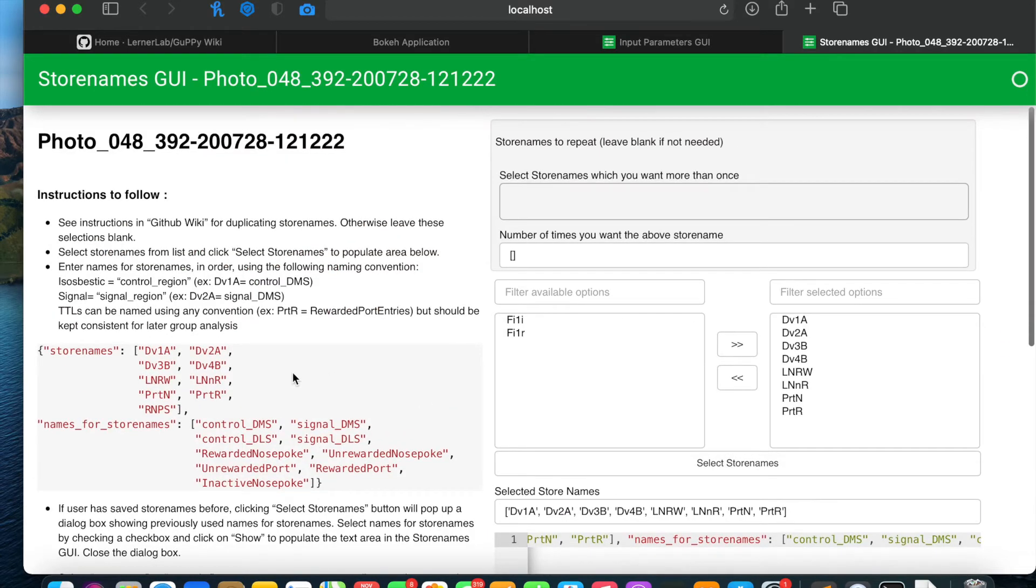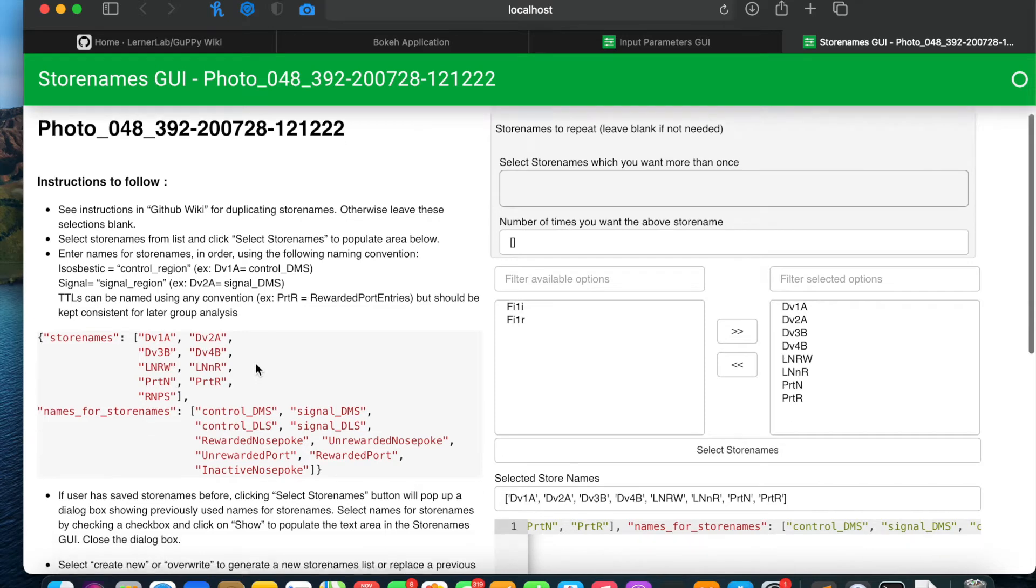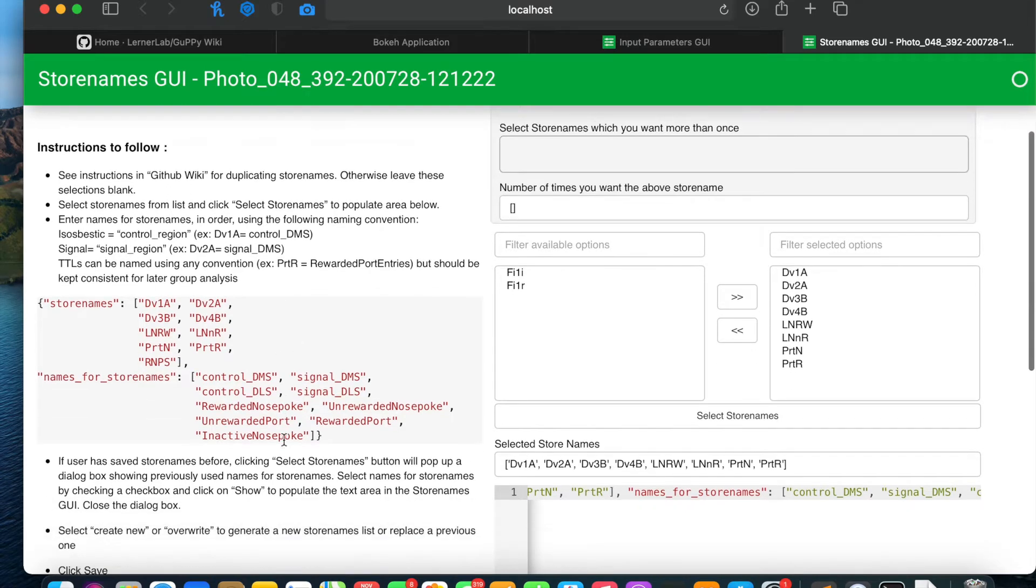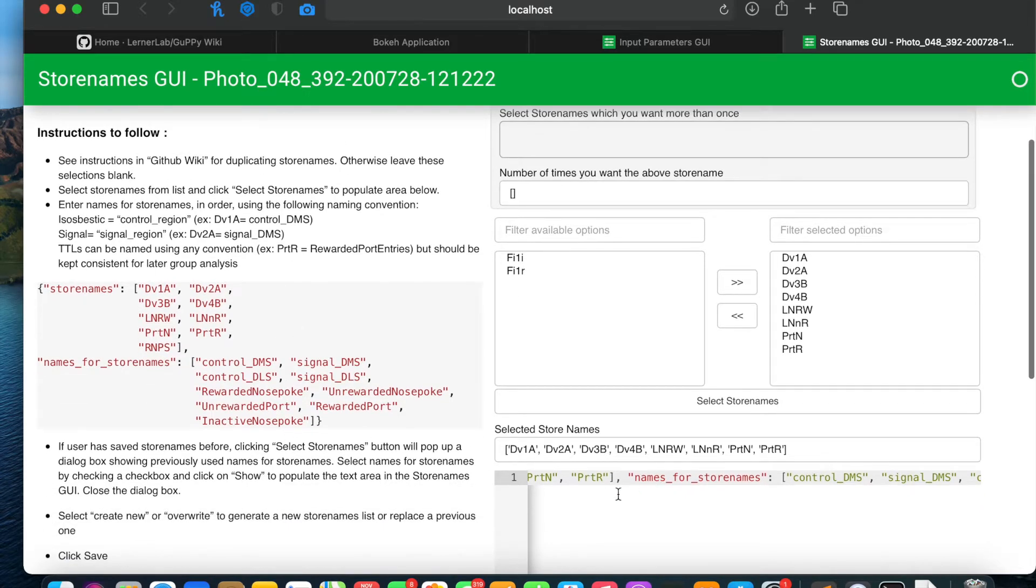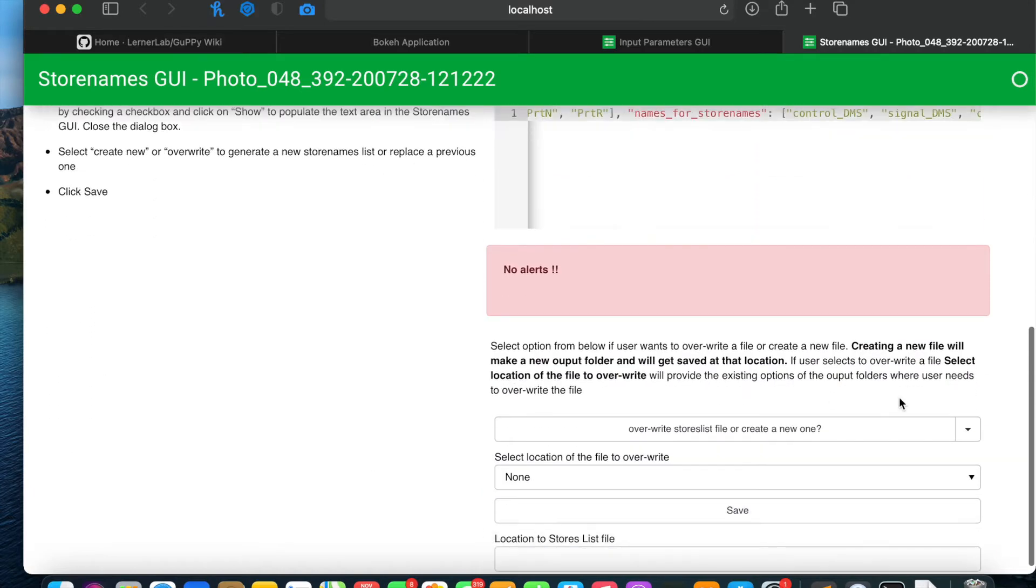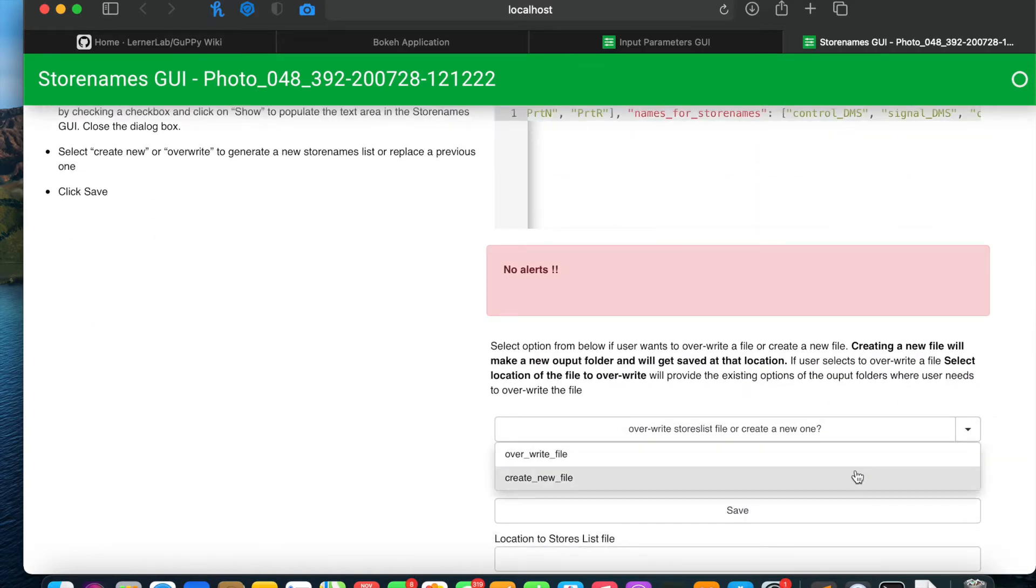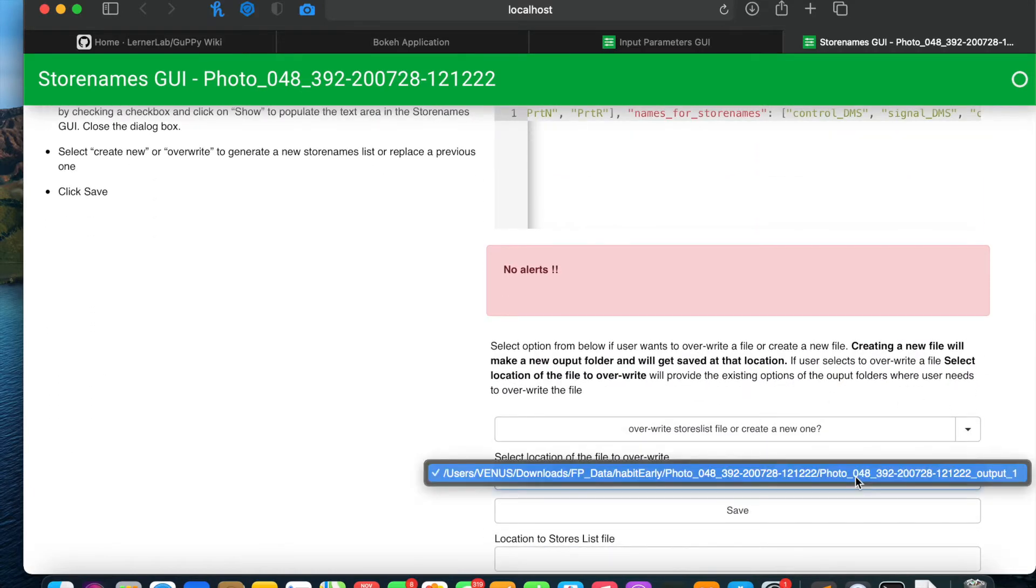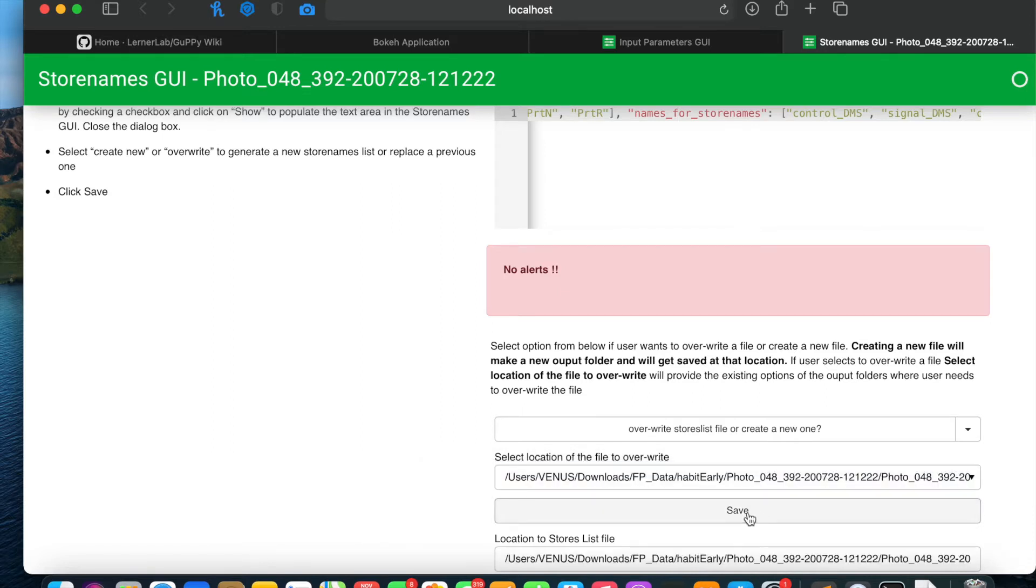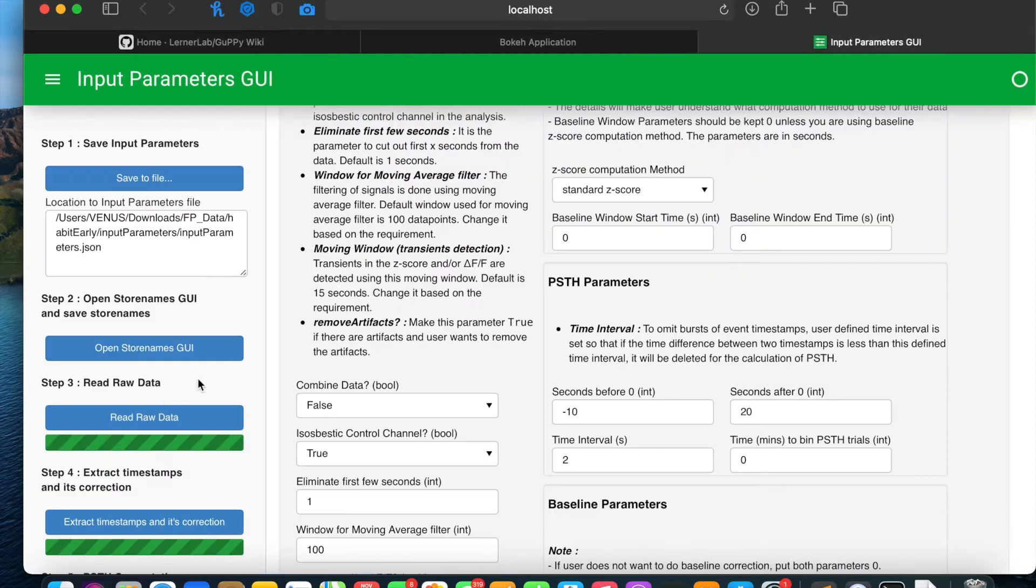Please make sure to follow these instructions for the naming of the store names. I will create a new file. This will show the path where the store name file gets saved. I will save it and then close this window.